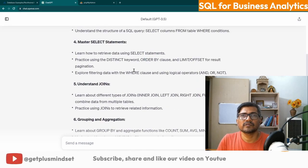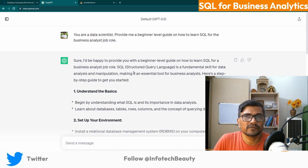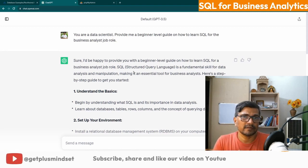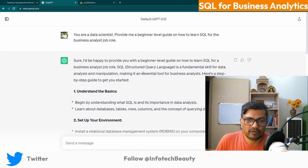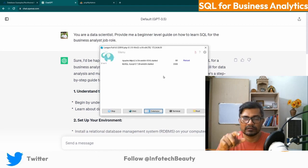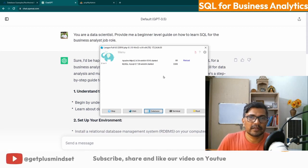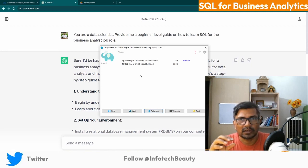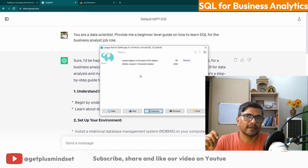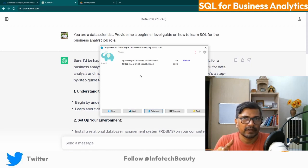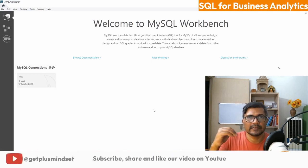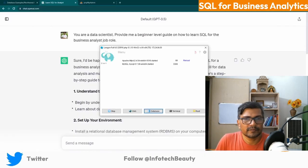First of all you need an environment — a database installed on your PC where you can apply SQL queries. I am using the software Laragon, which is a package that has MySQL installed. MySQL is a kind of SQL database which is open source and free. You can install it on your PC and then use different tools like phpMyAdmin or MySQL Workbench for accessing this database.